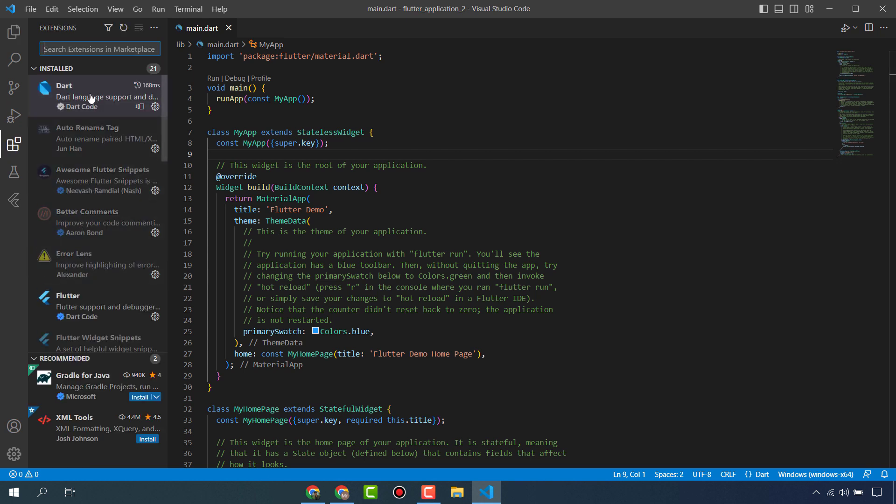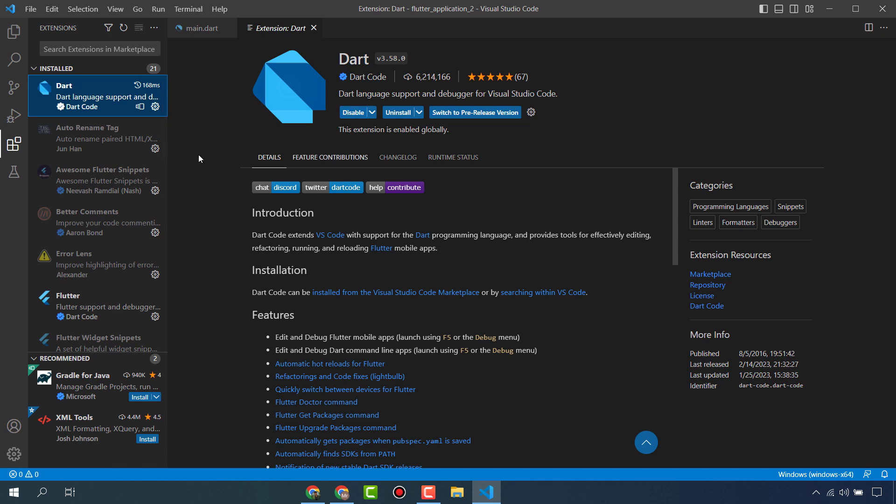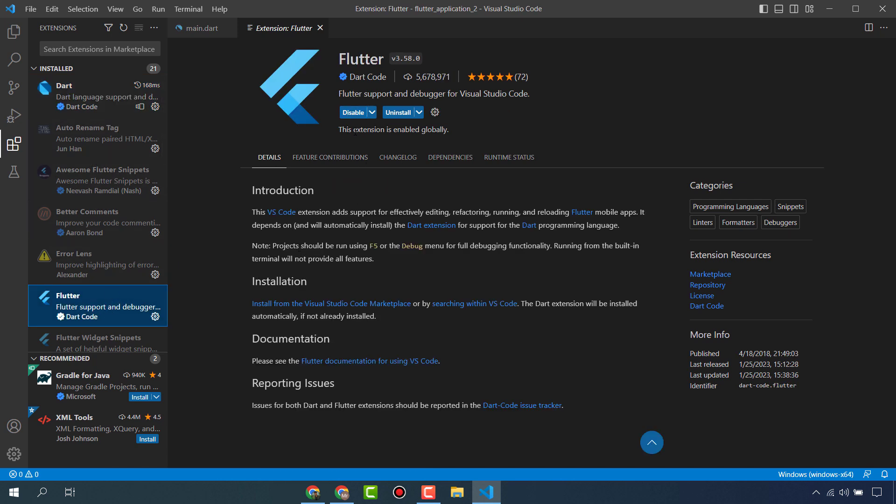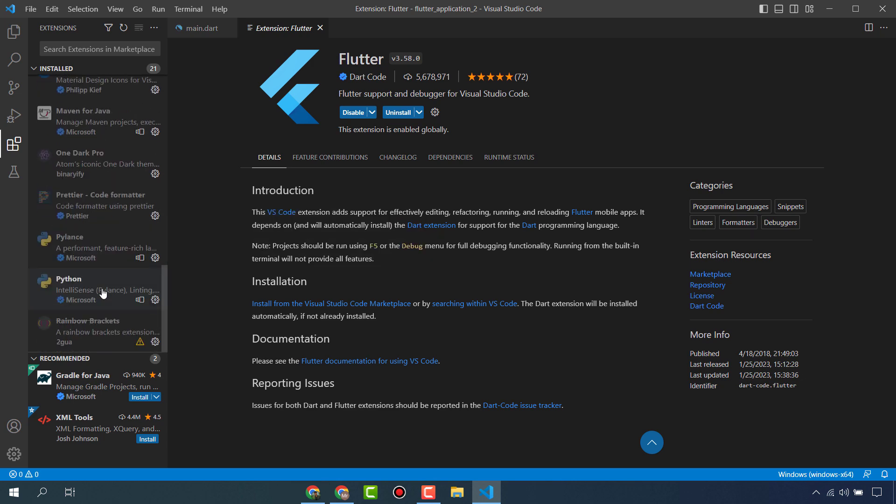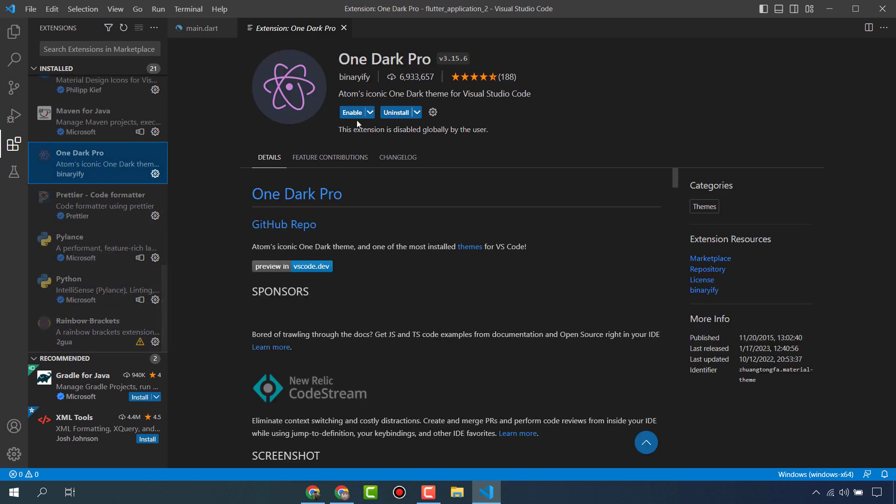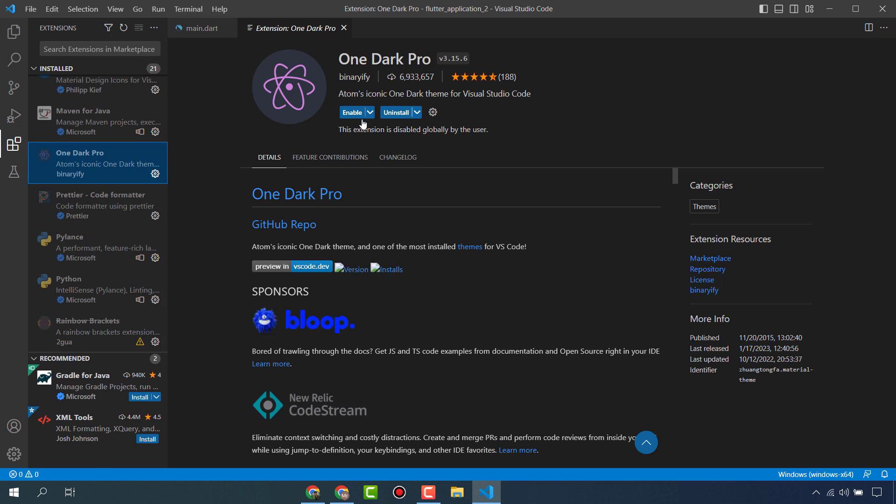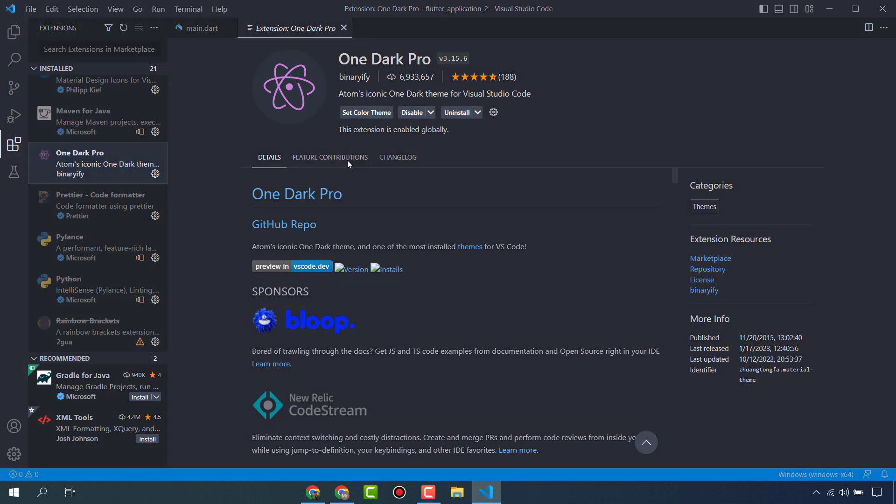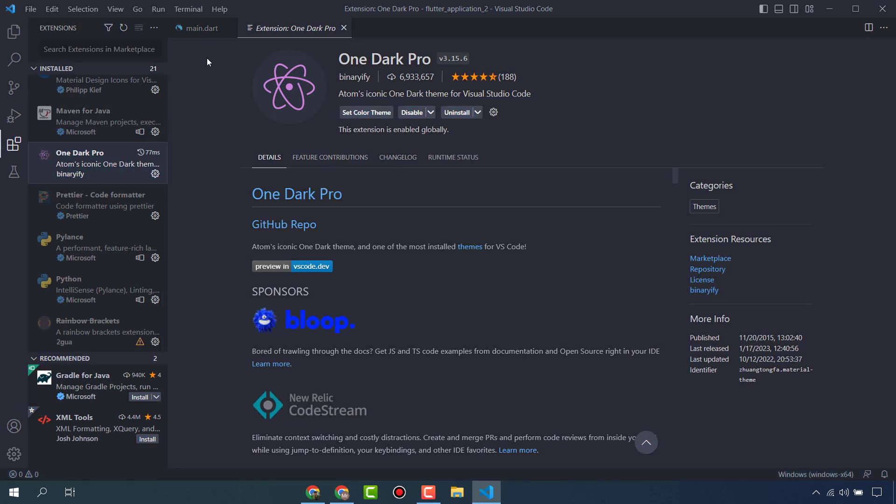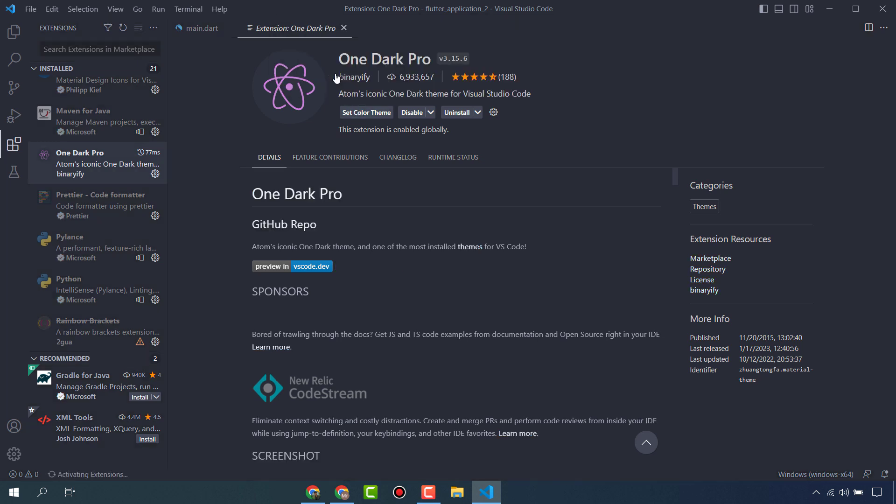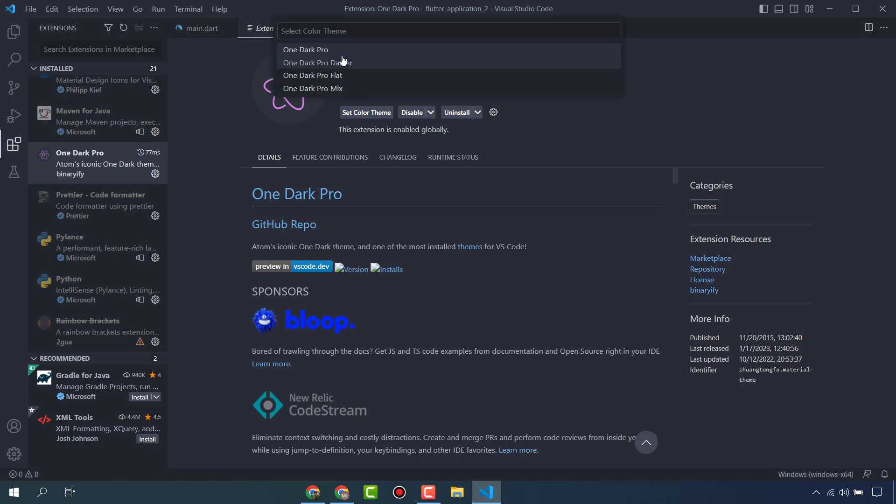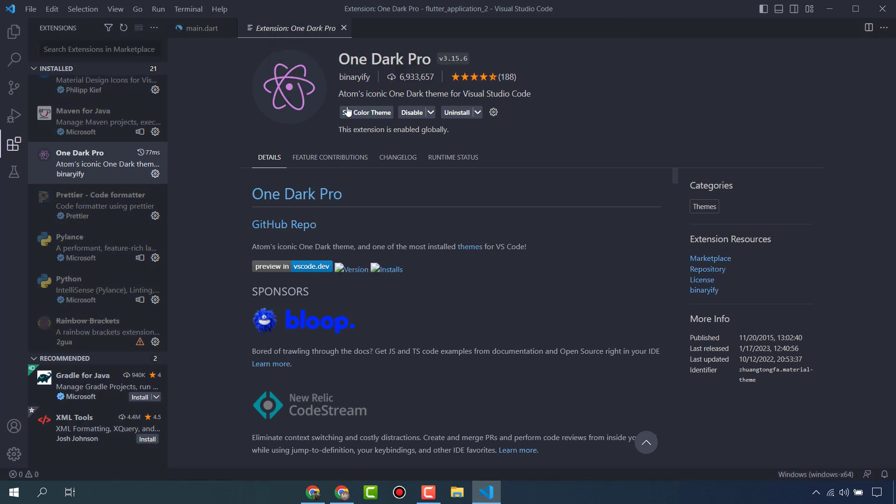First of all, you have to install the Dart extension and Flutter extension - these are very important. Then install One Dark Pro, which is a theme extension for VS Code. I have already installed it, but I will enable it so you can see here the theme of VS Code has changed and it's very beautiful. You can choose from different One Dark Pro dark themes - mostly developers like these darker themes.